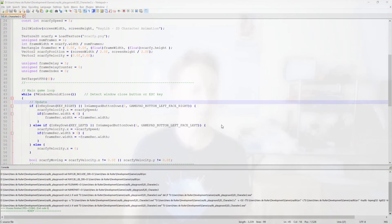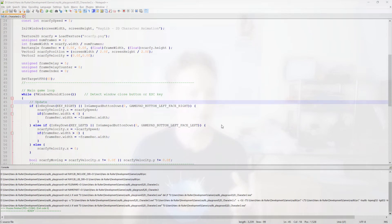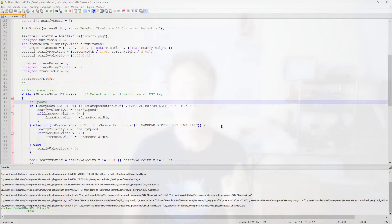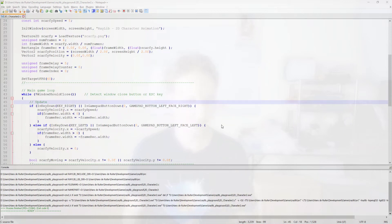All right, to make Scarfi jump we need three things. First, it needs to respond to the user input, so when the user pushes the up button it needs to jump. Second, when Scarfi is in the air he should fall back down under gravity. And third, he should stop falling when he hits the ground. So let's deal with those one by one.